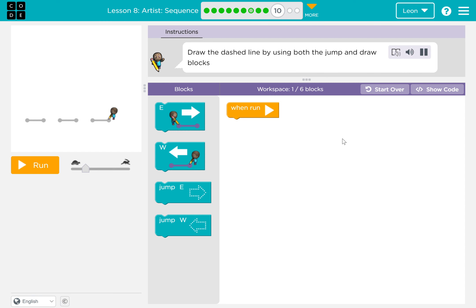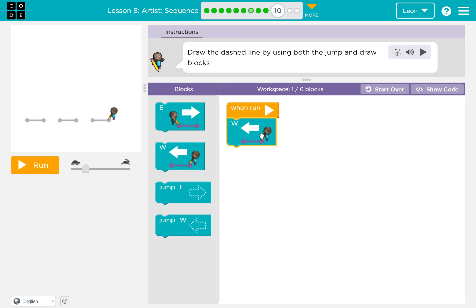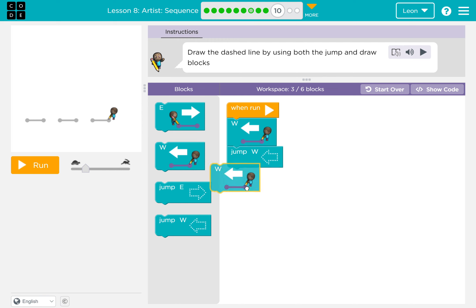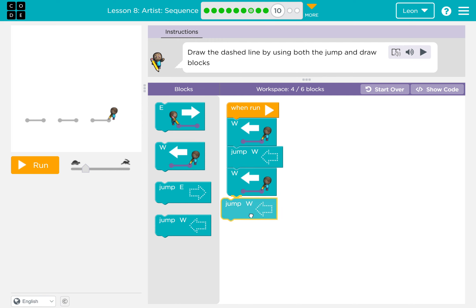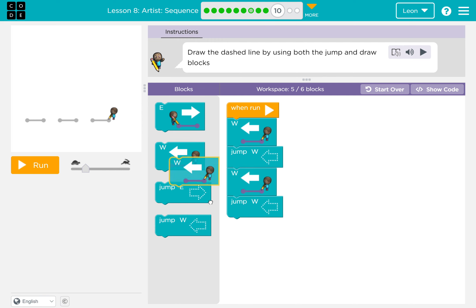Draw the dashed line by using both the jump and draw blocks. West, jump west, west, jump west, west.